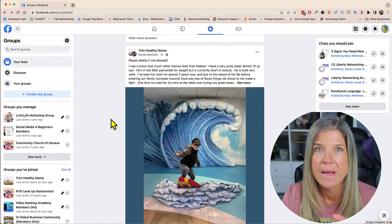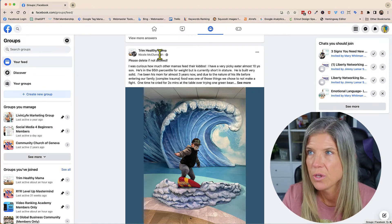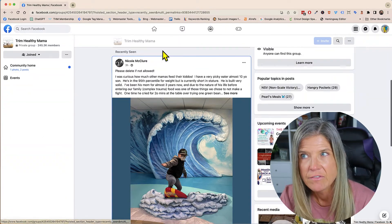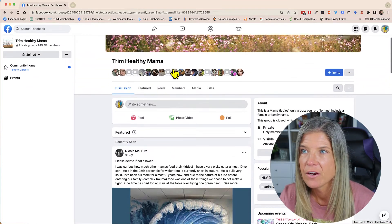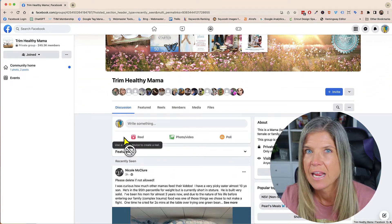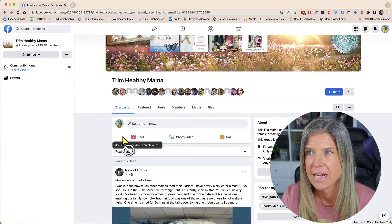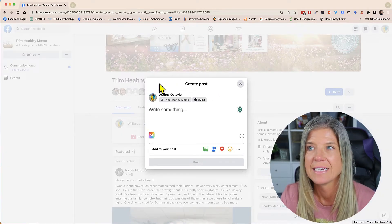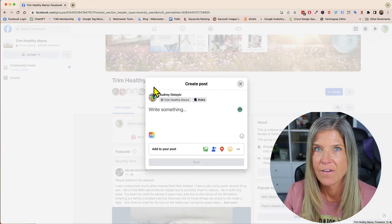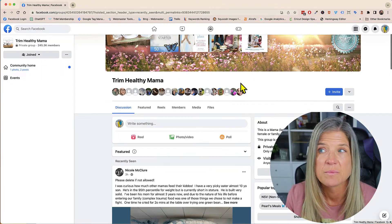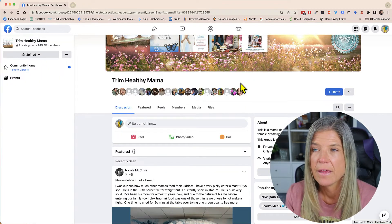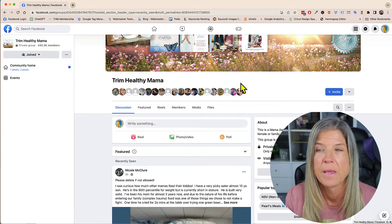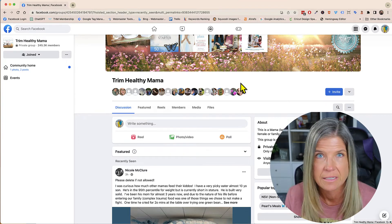Back on my groups page, I did want to show you another group that I am a part of, and when I go there you'll notice that it doesn't say 'post anonymously' — it doesn't have that — and when I click 'write something' you'll notice that it doesn't have the toggle switch. That just means that this group admin has not enabled the ability for you to be able to post anonymously.